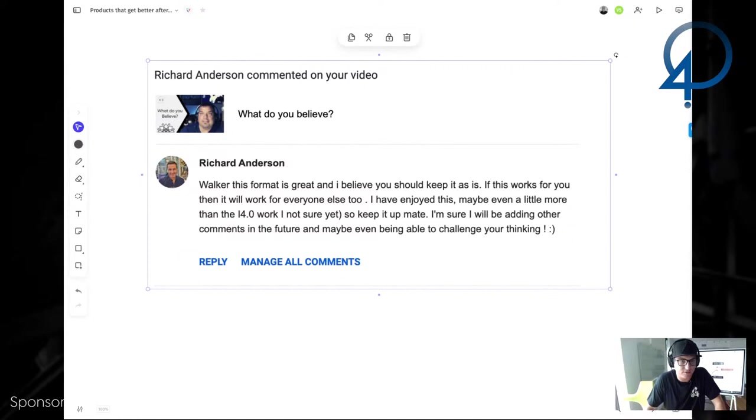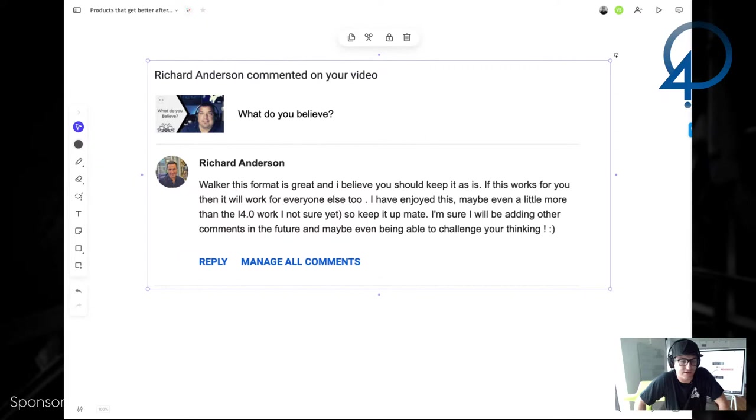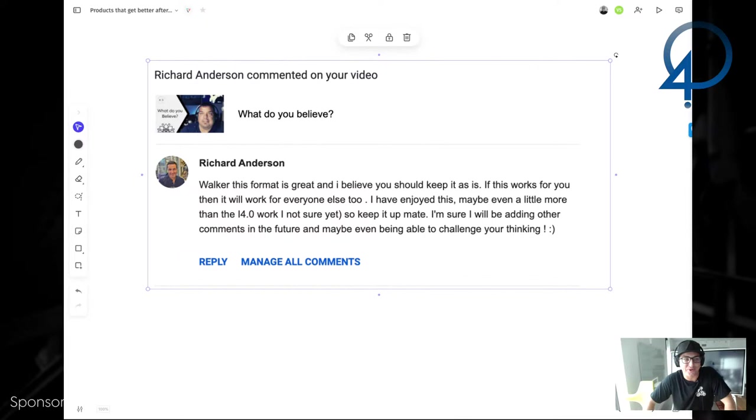Yeah. Someone from the i4.0 community, Richard Anderson, said, Walker, this format is great, and I believe you should keep it as is. If this works for you, then it'll work for everyone else, too. I have enjoyed this maybe even a little more than the i4.0 work. Watch out there. I mean, I guess that's a compliment, but also it means we probably need to step our game up here, too. We're always trying to improve the content, and your guys' feedback is super valuable in that.